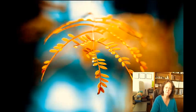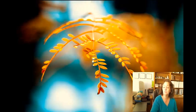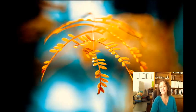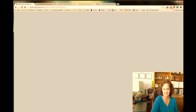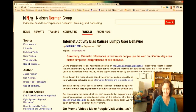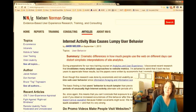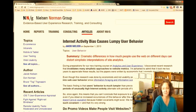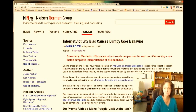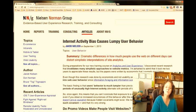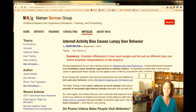Hi, my name is Jan Radcliffe, and I will be presenting a usability test on the following website. It is called Internet Activity Bias Causes Lumpy User Behavior, an article written by Jacob Nelson on September 1st of this year. It is listed on Nielsen Norman's Group website, evidence-based user experience research, training, and consulting.